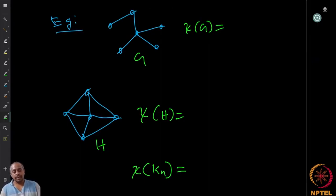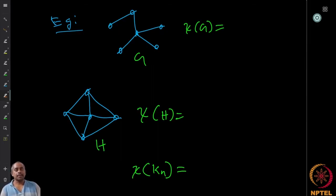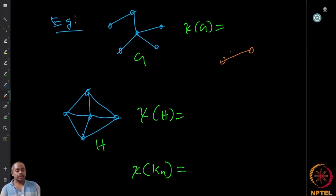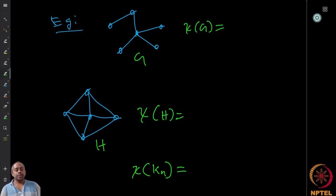Here is another graph. What is the chromatic number? One immediate observation: if the graph has at least one edge, the endpoints must get different colors, so we need at least two colors. For a non-empty graph we need at least two. Now the question is: is two sufficient? One can show that two is sufficient for this graph.